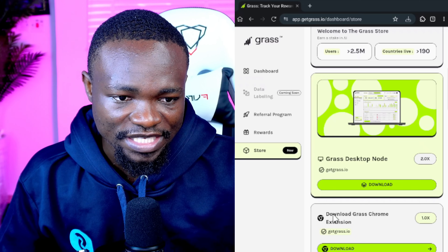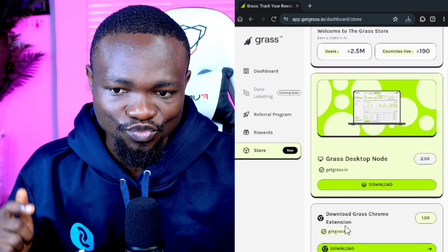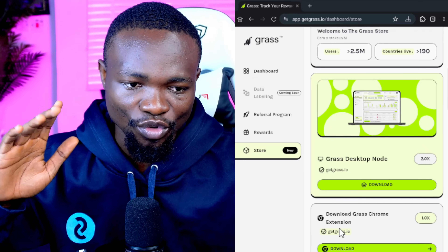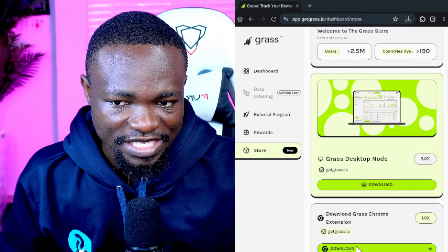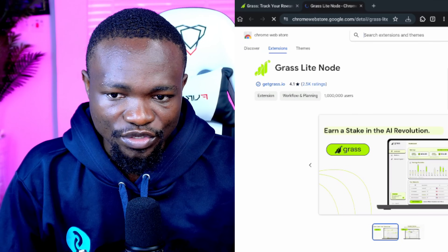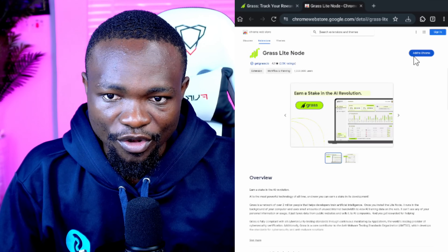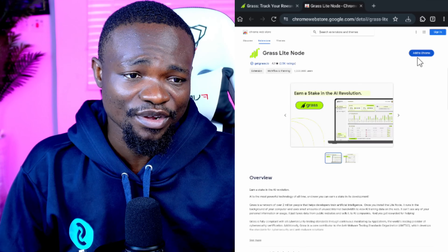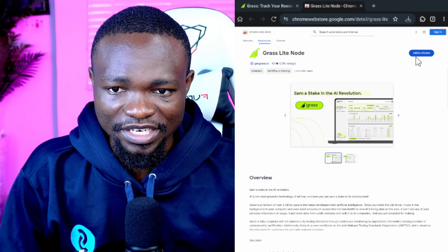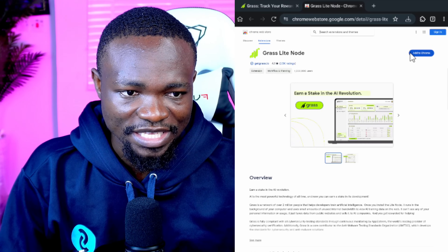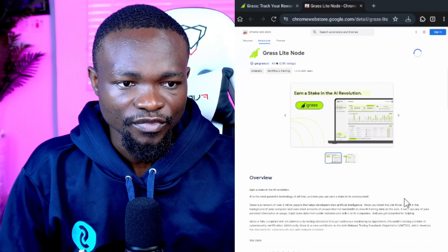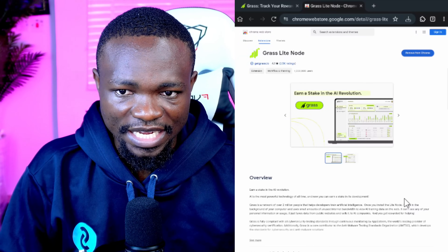In the store, you will see the Grass Network option and the 'Download Grass Chrome Extension' button. Click on download — you'll see the Grass Chrome Extension option. Click on 'Add to Chrome.' A prompt will appear saying 'Add Grass to Mises' — click OK and wait a couple of seconds. The extension will then be added.